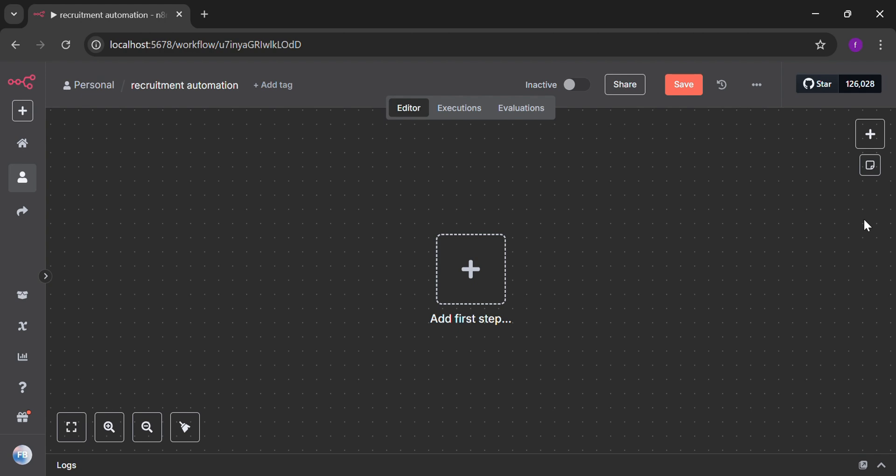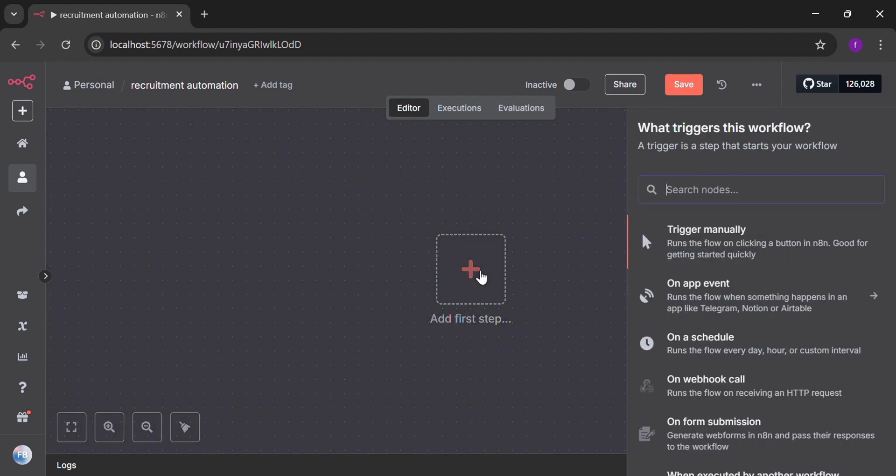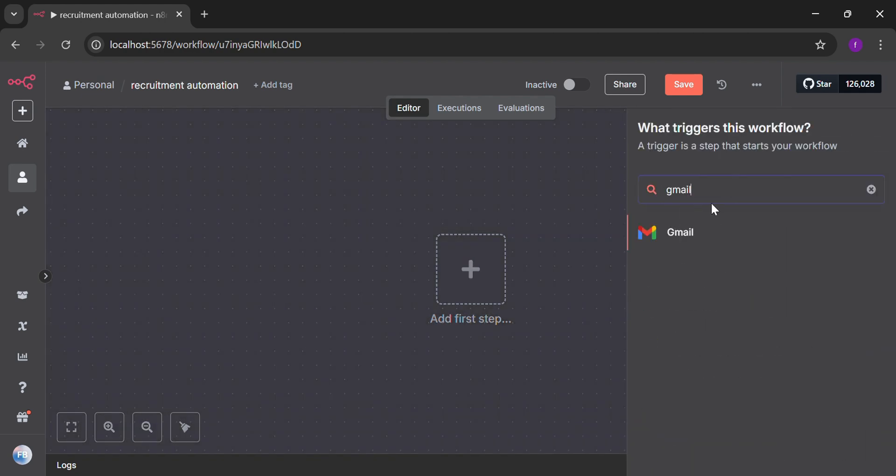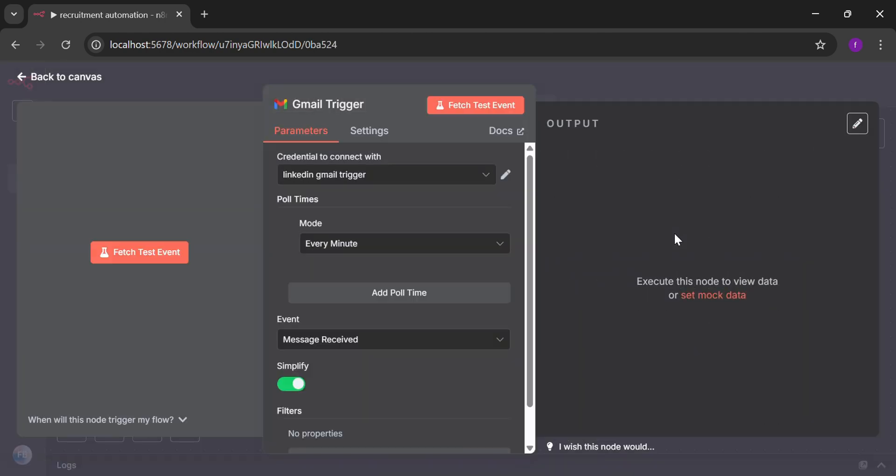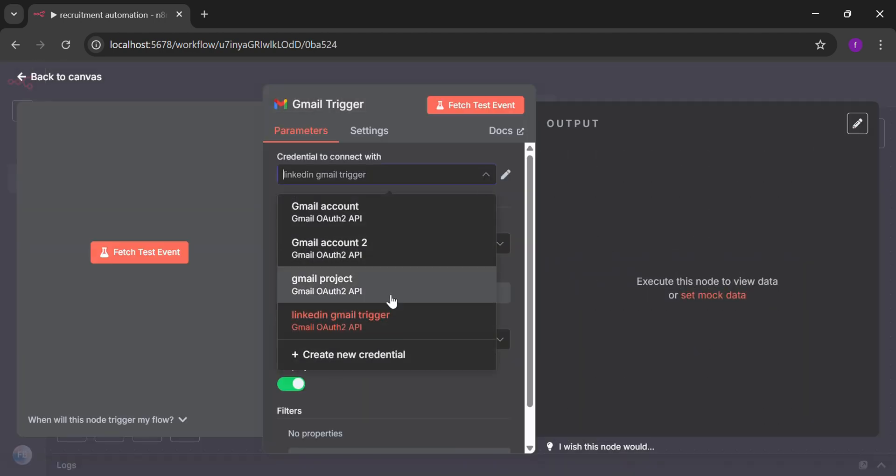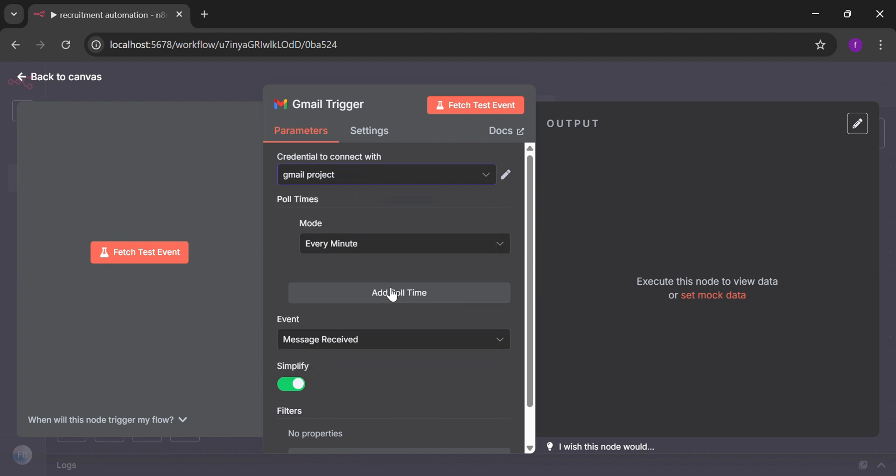Here I'm back with another video about recruitment automation. In this video, I'm going to teach you how to connect AI agent, Google Sheet, and a function node. So for that, we are going to begin with a Gmail trigger node. On the message received will be selected and in the credential portion Gmail project. This is the credentials that we made in the previous video.